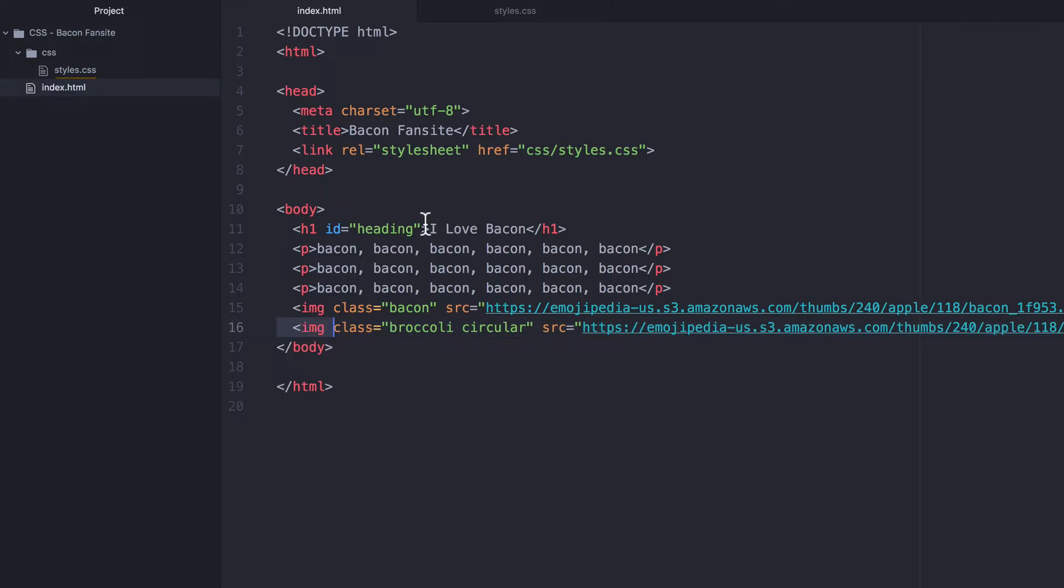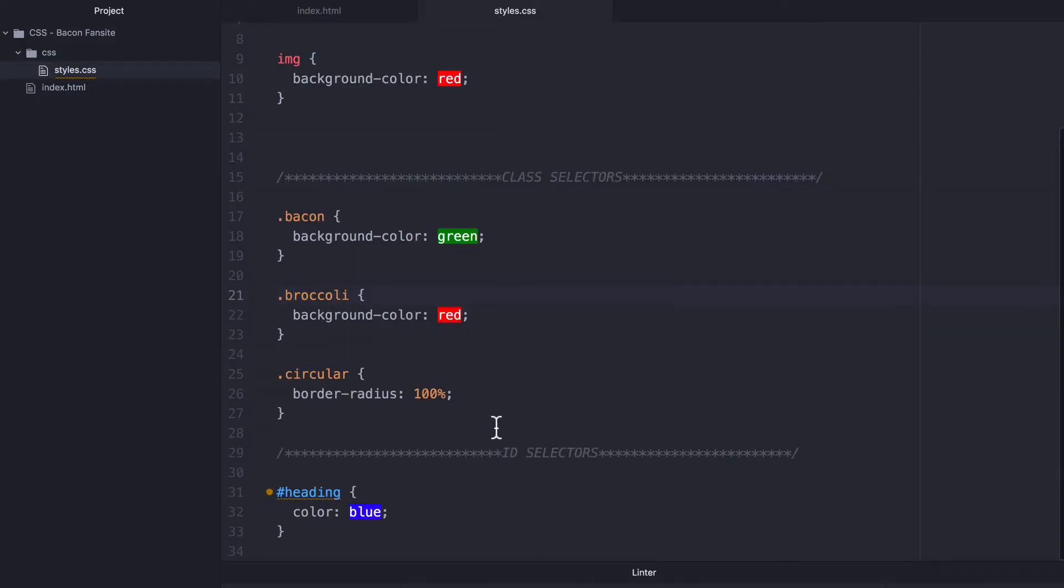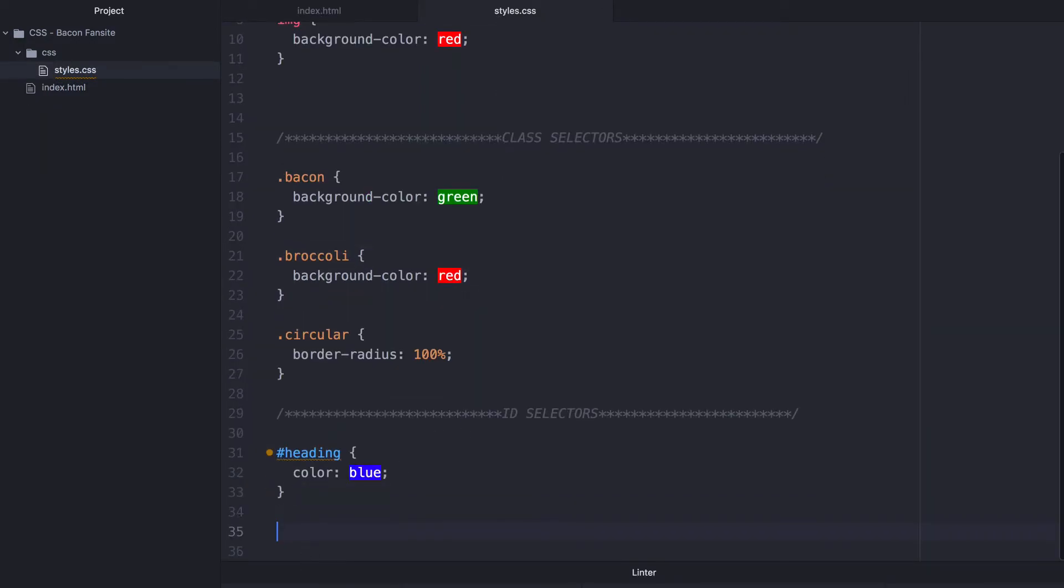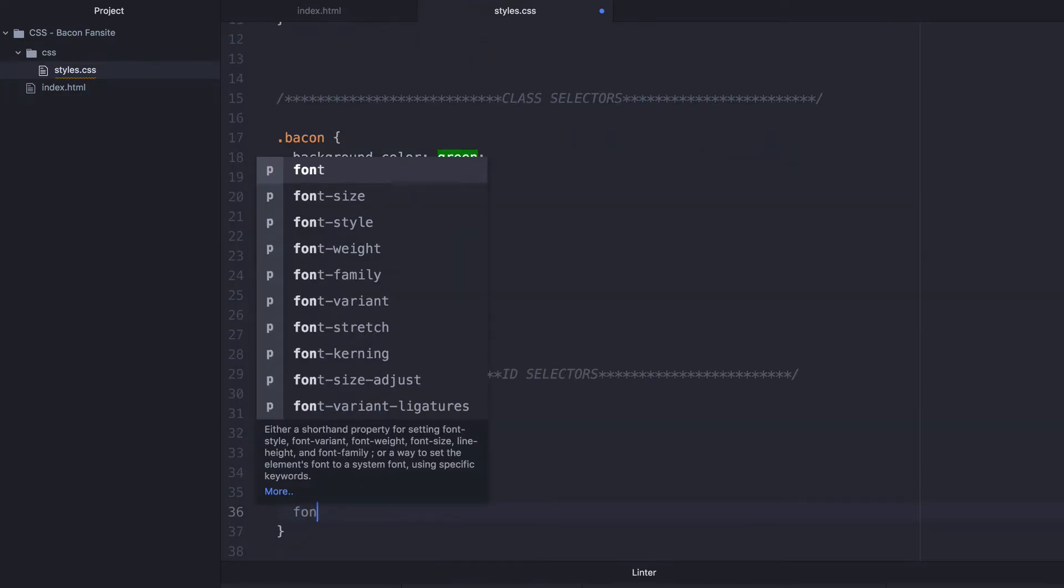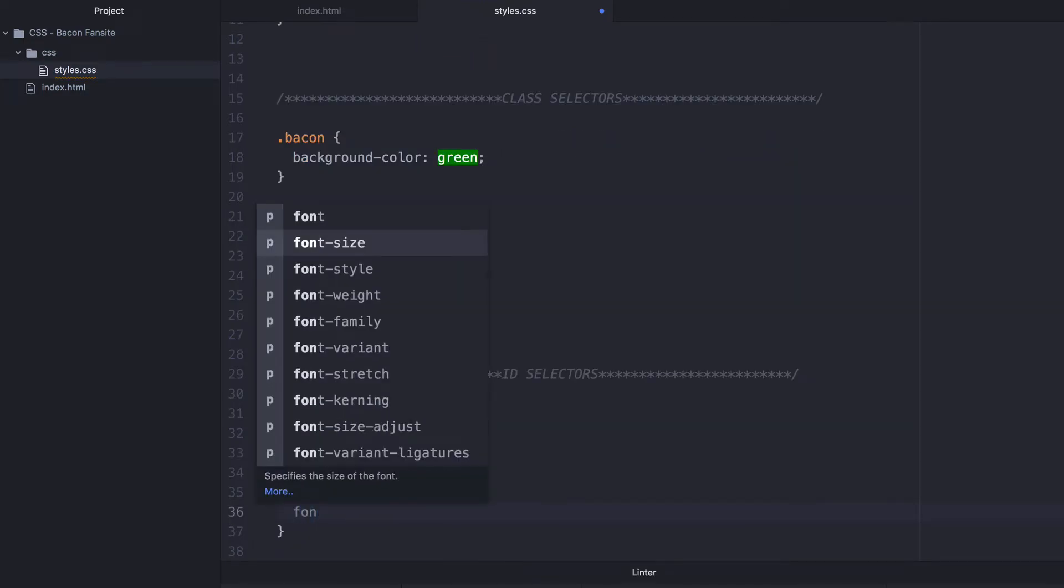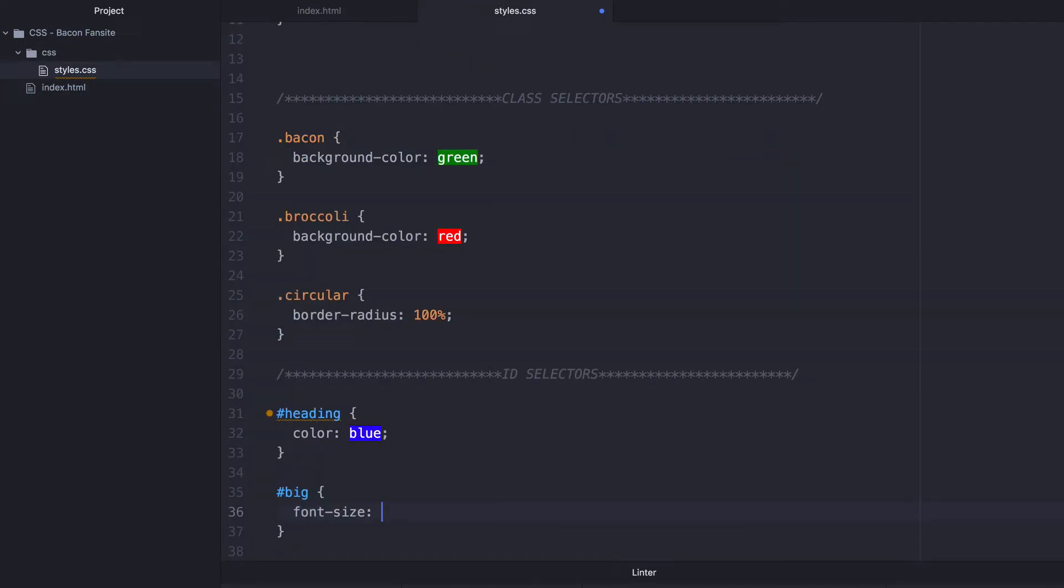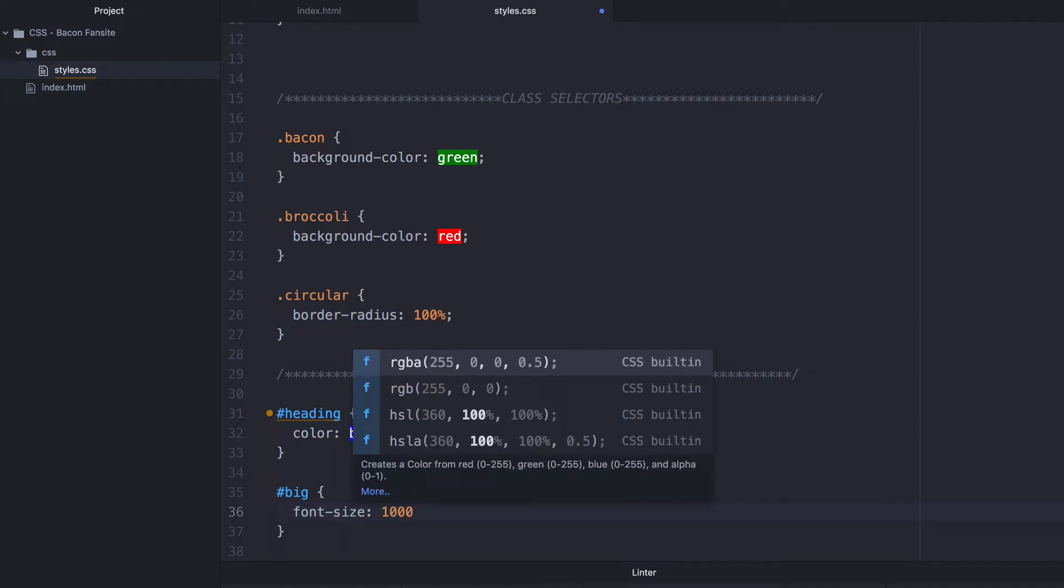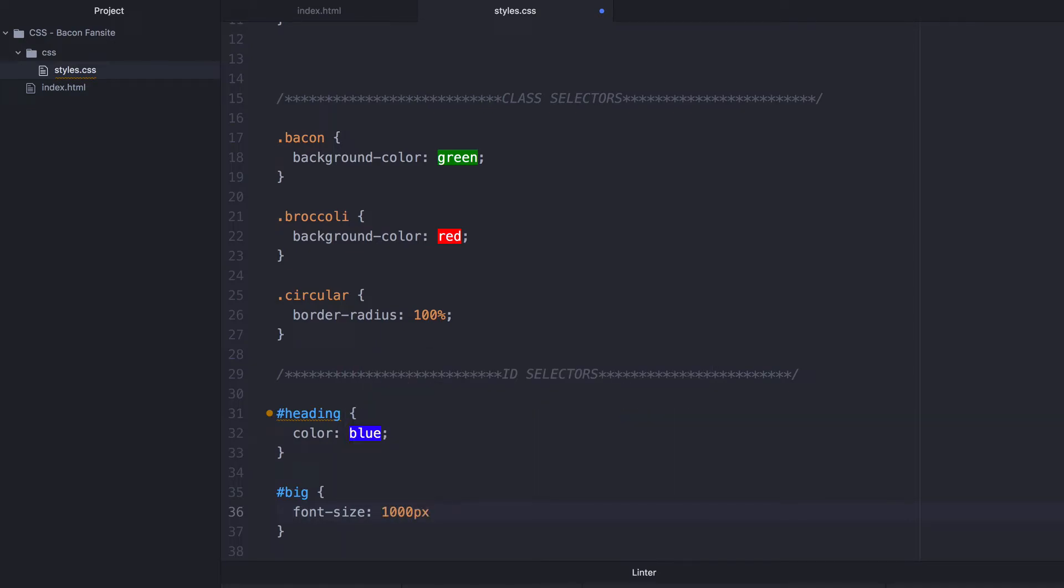Now you can't do the same thing with ID. So let's add another ID, for example, called big, and we tried putting it down here. And let's use it to change the font size to something ridiculous like 1000 pixels.